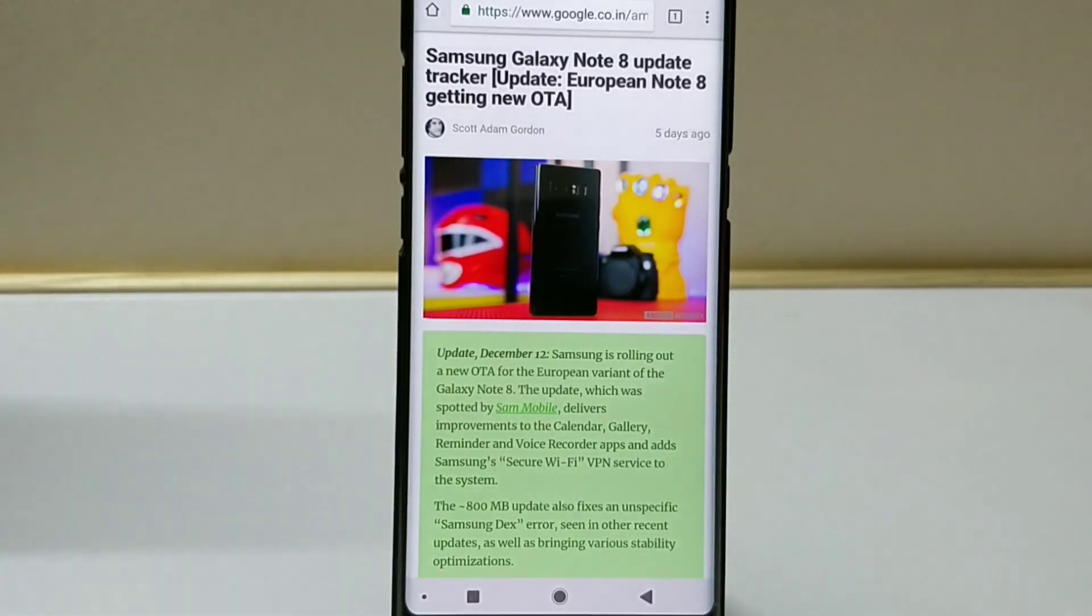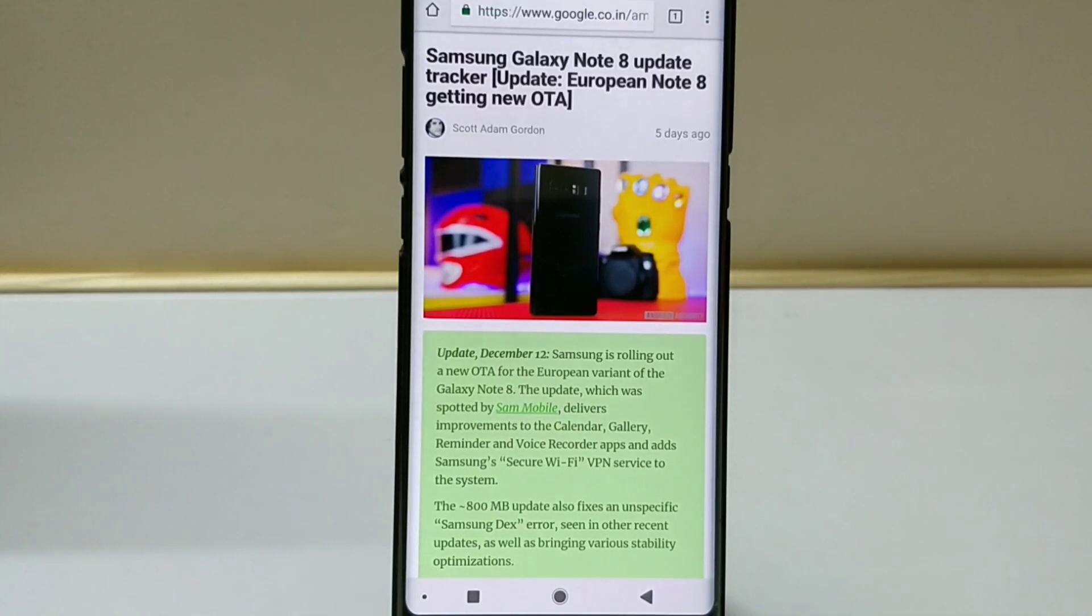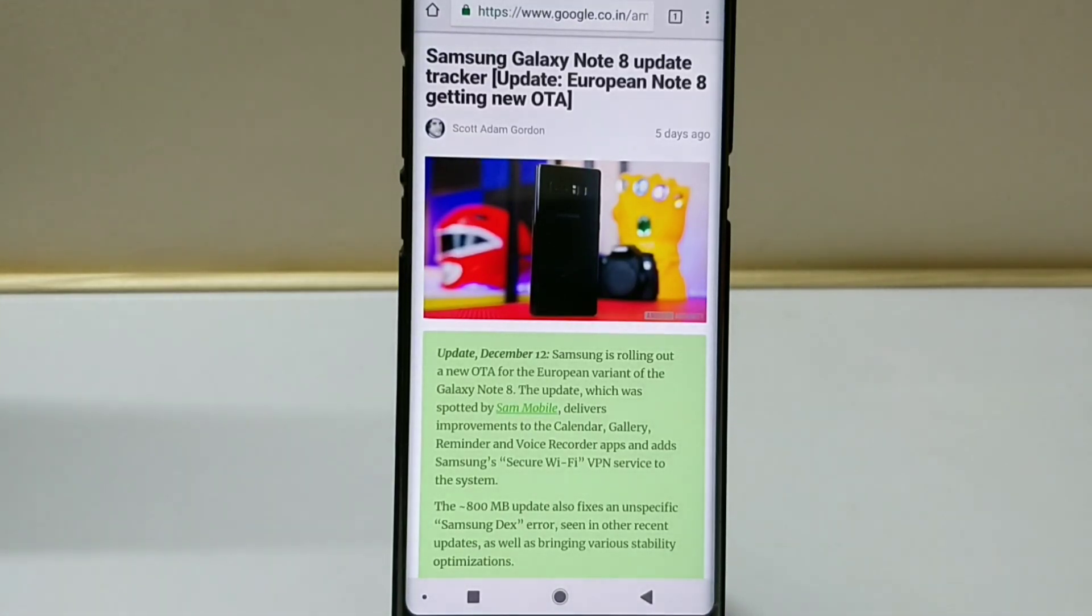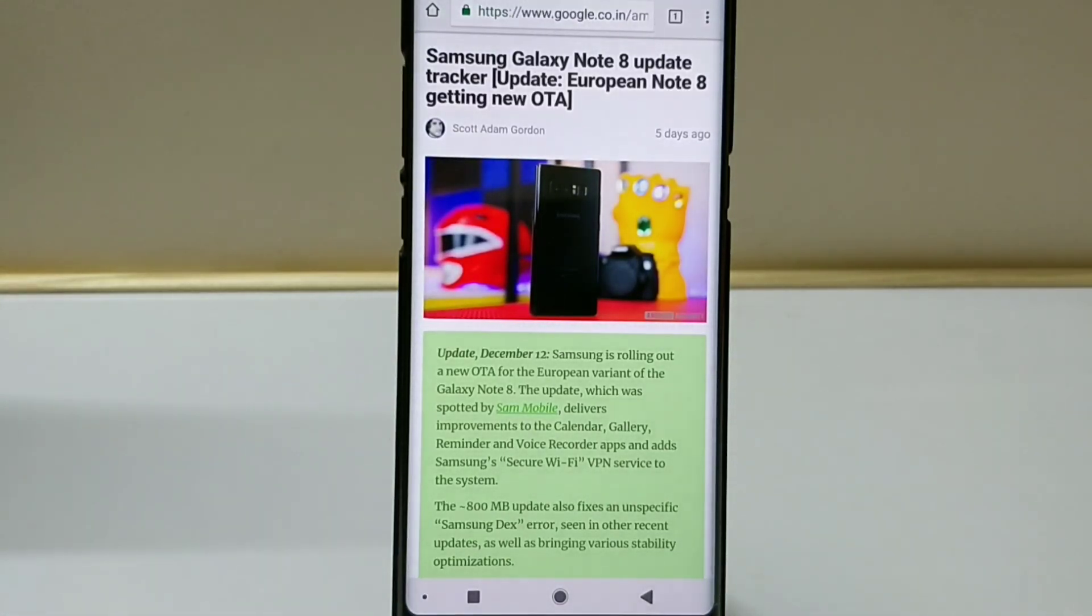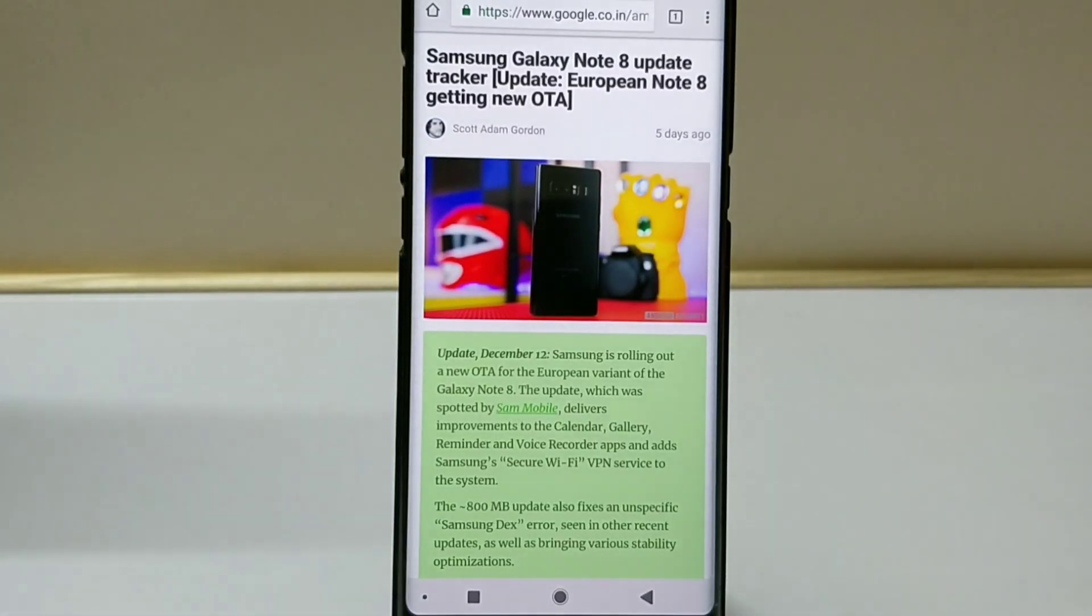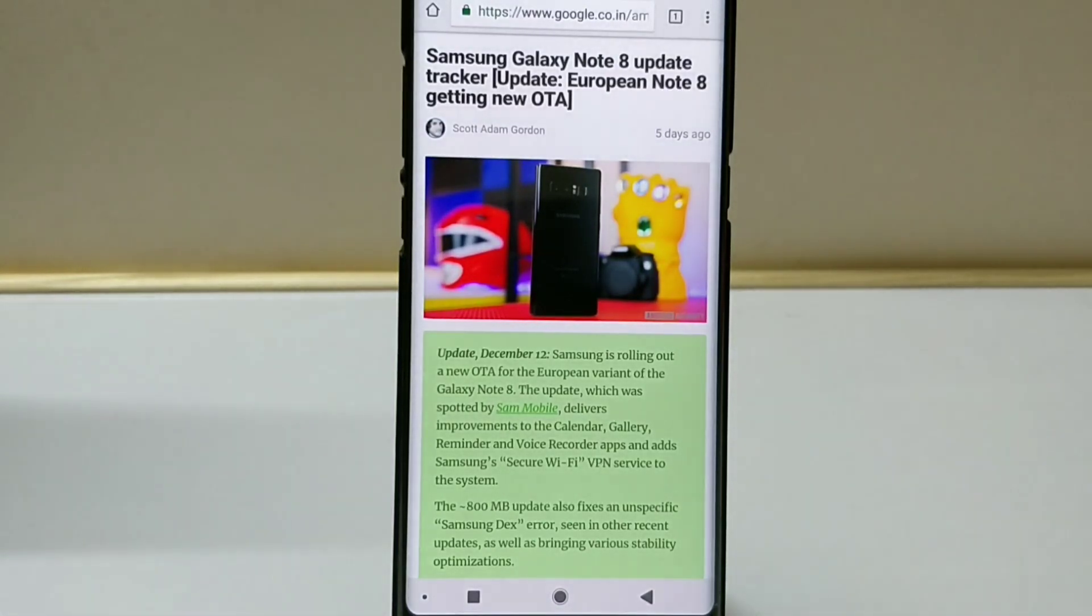They have added secure Wi-Fi VPN to their system and also fixed the bug with Samsung Dex and few improvements in the calendar, gallery, and reminder.